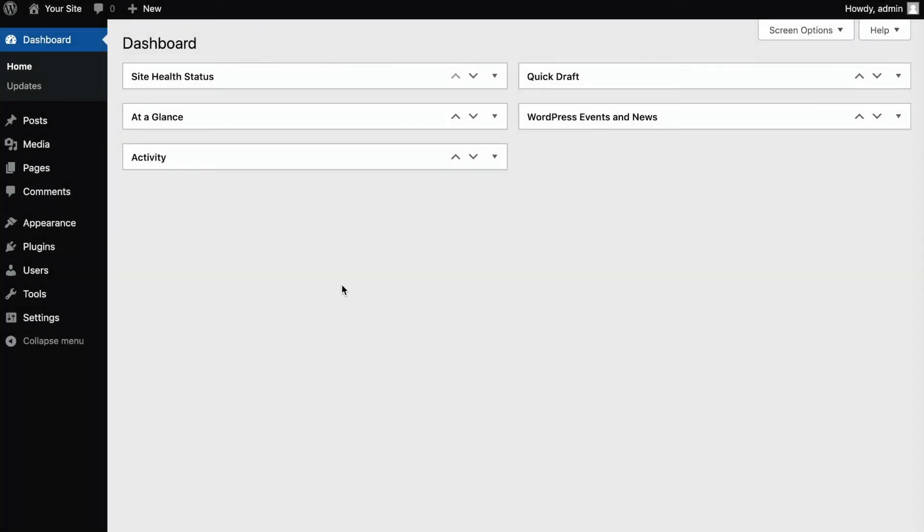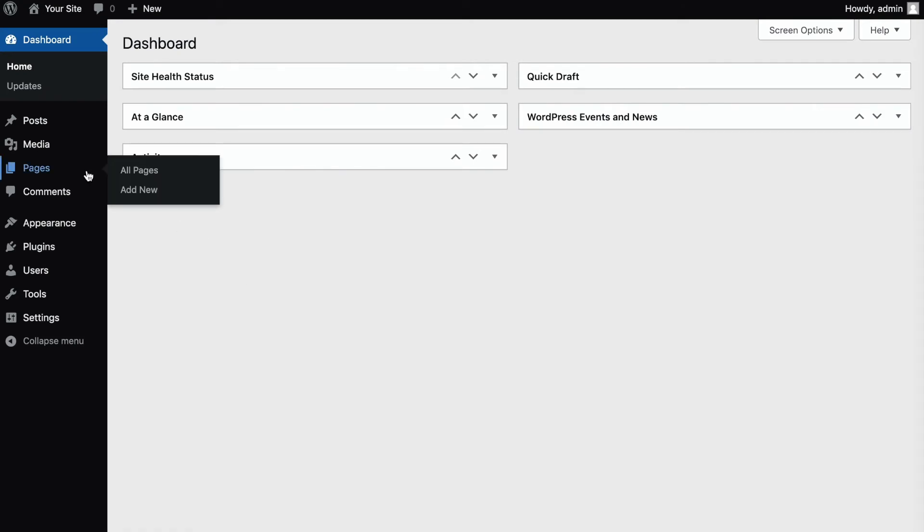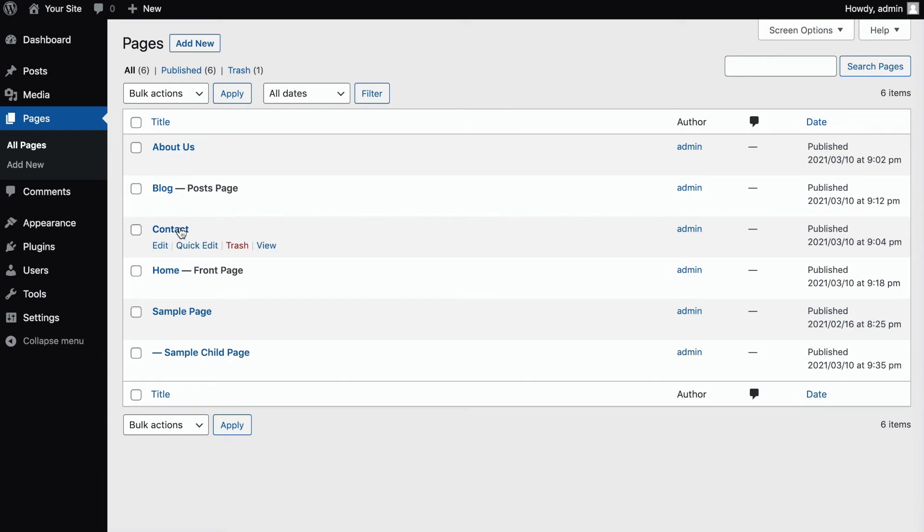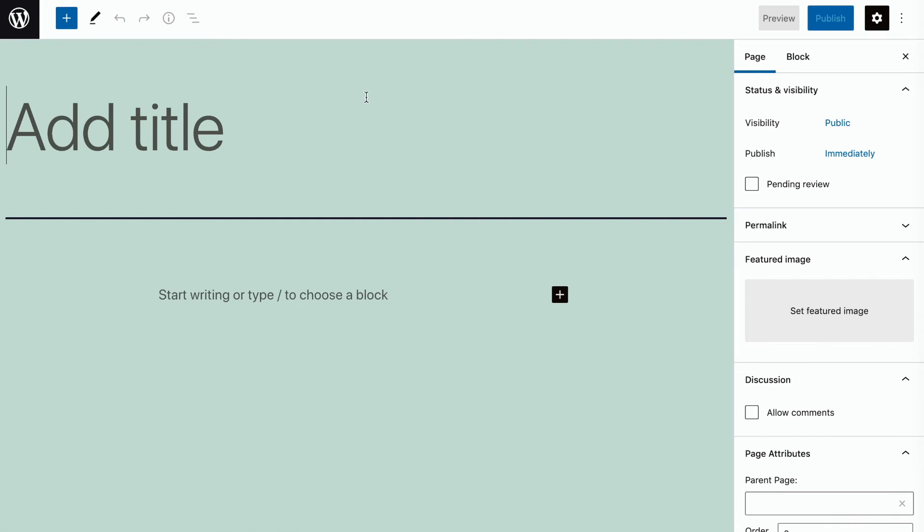Pages, on the other hand, are for static content. Common examples include about pages and contact pages. You can add featured images to your pages too, but comments are not turned on by default and they're organized much differently than posts.